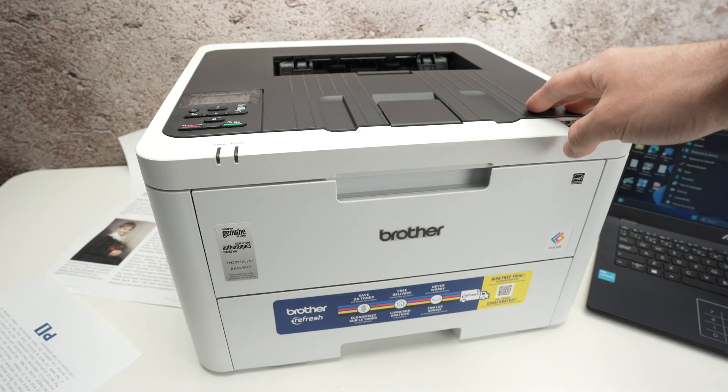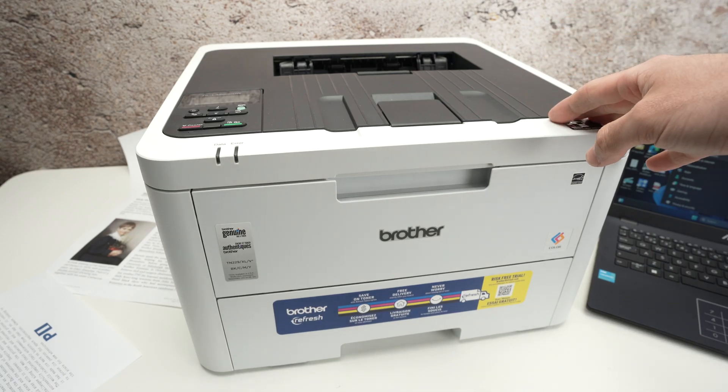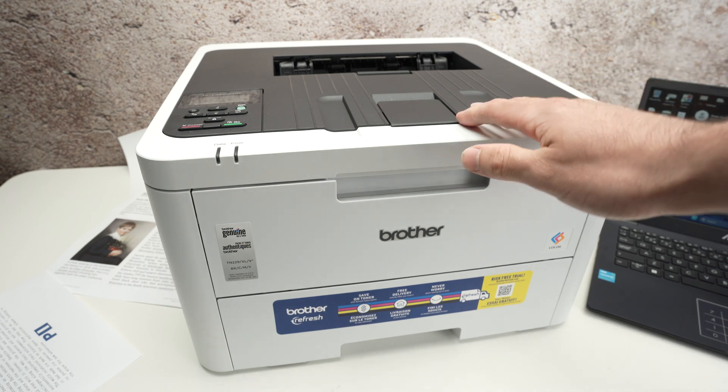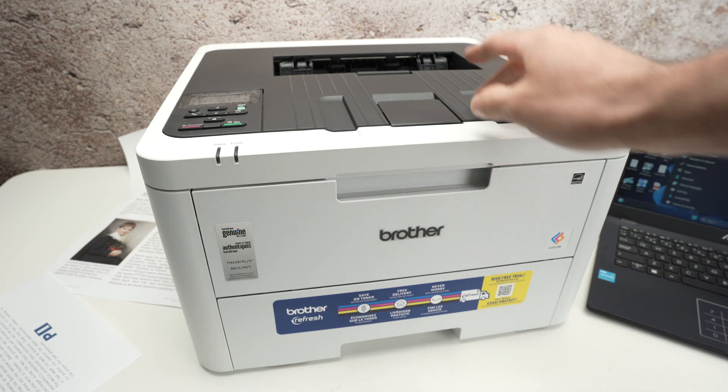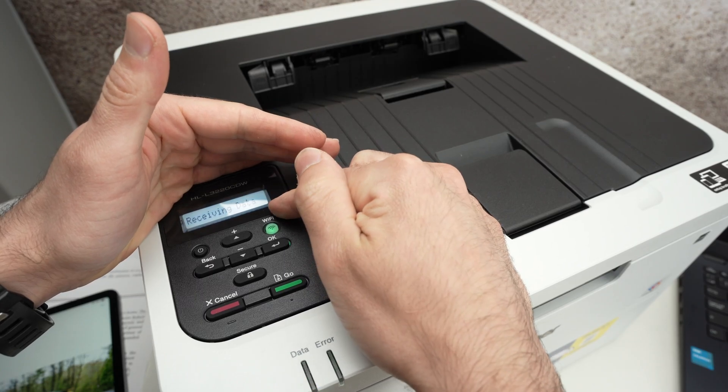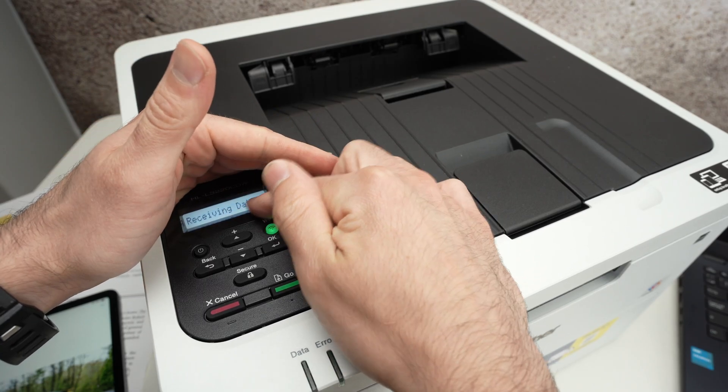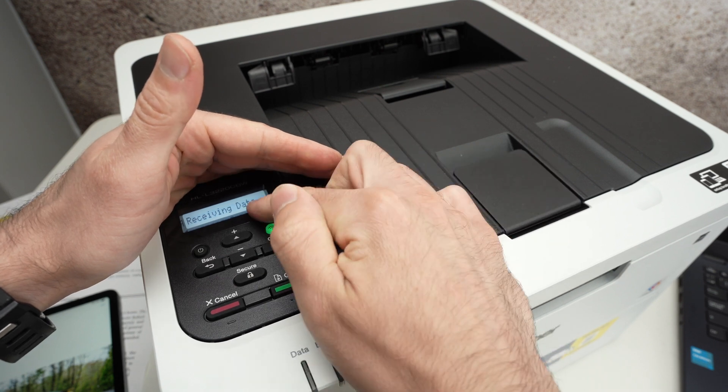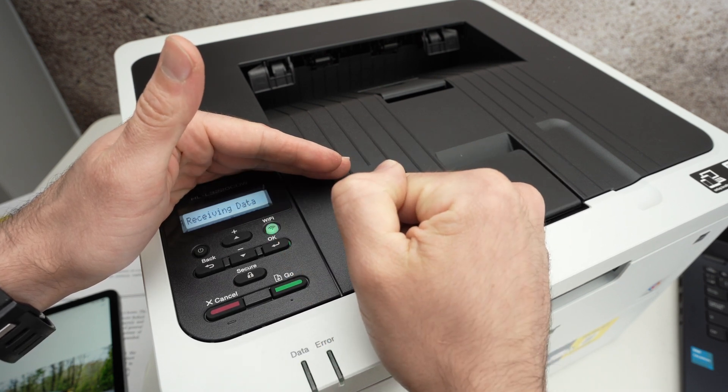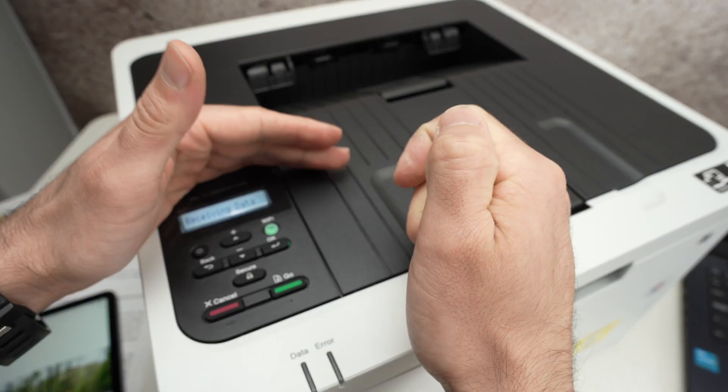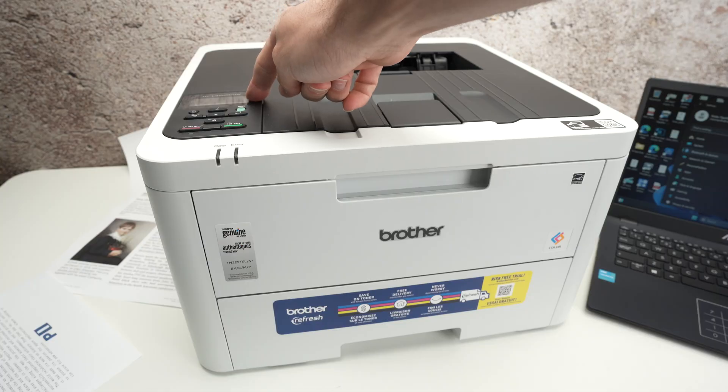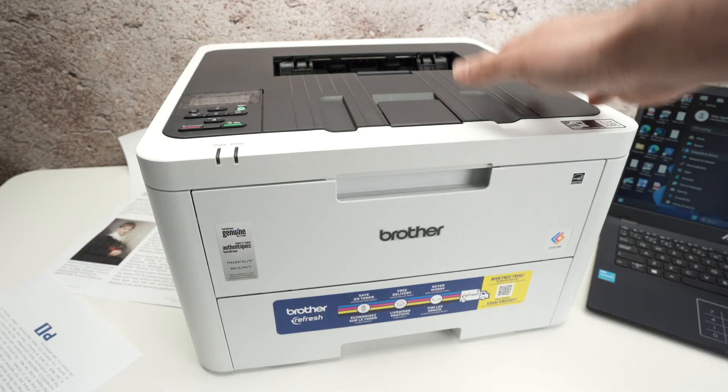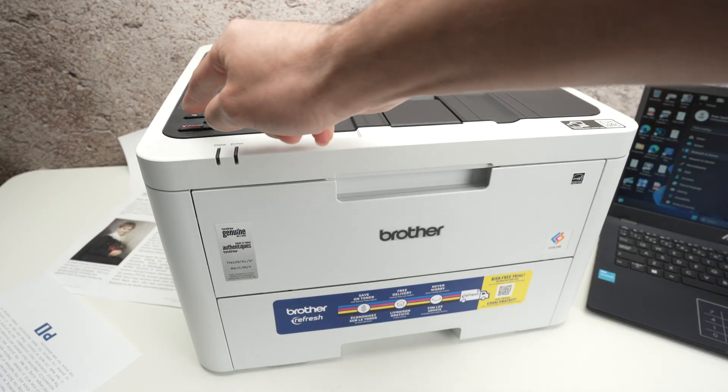In this video I'll share with you multiple solutions on how to fix your Brother laser printer if it's showing 'receiving data' on the display once you've sent your work to get printed and it's getting stuck with that screen. Nothing is happening and even if you wait many minutes, things just stay this way.